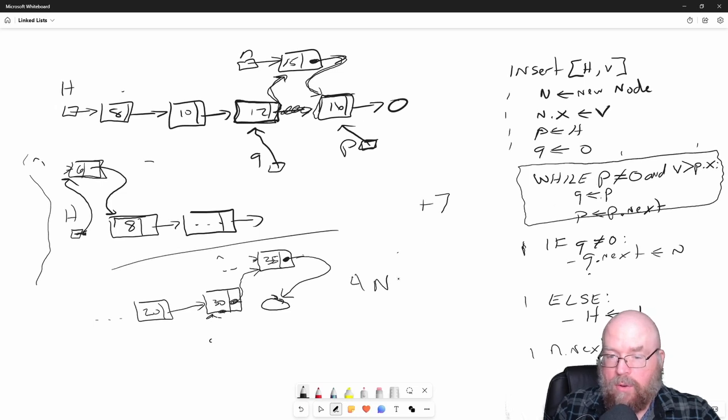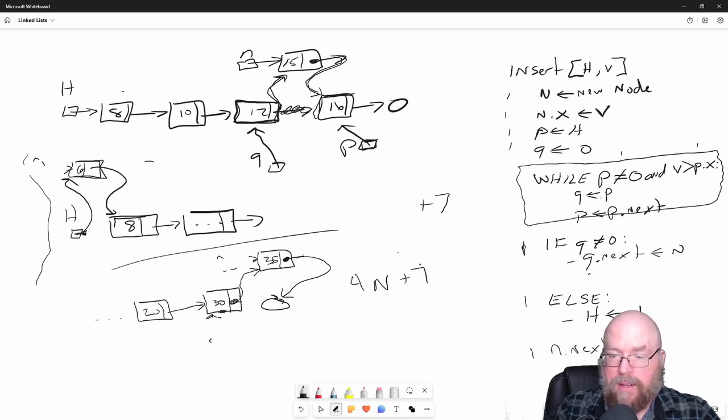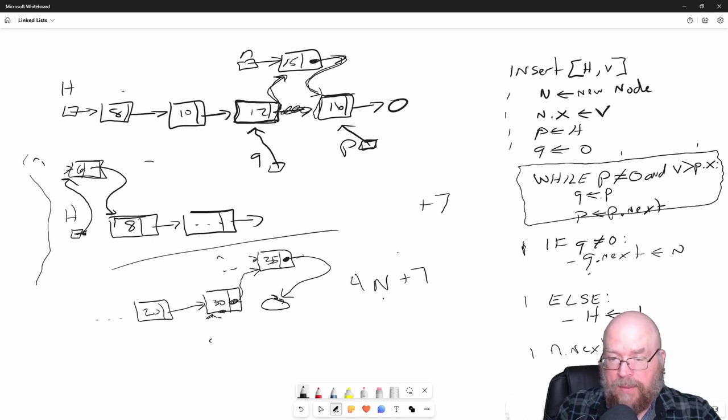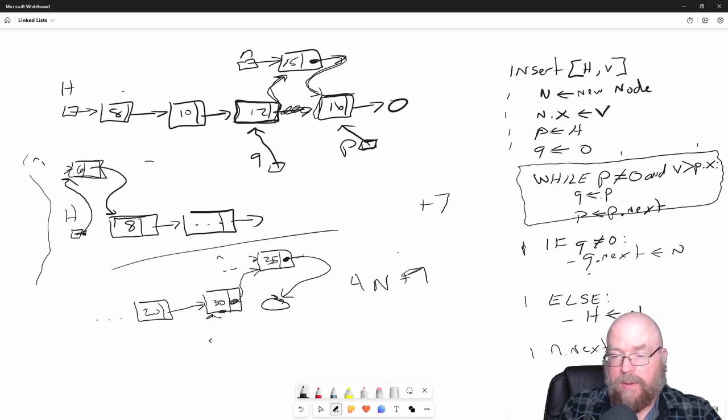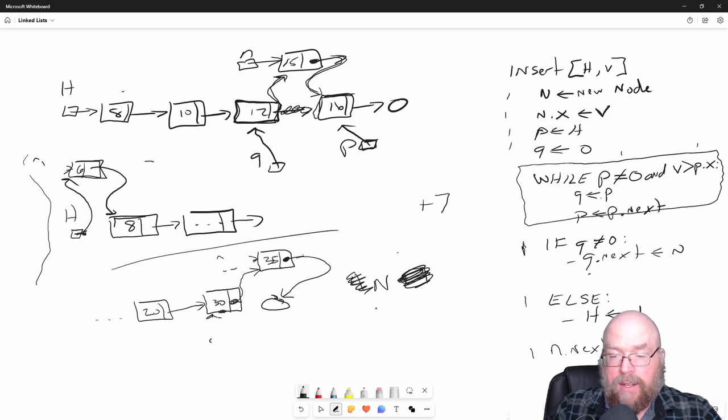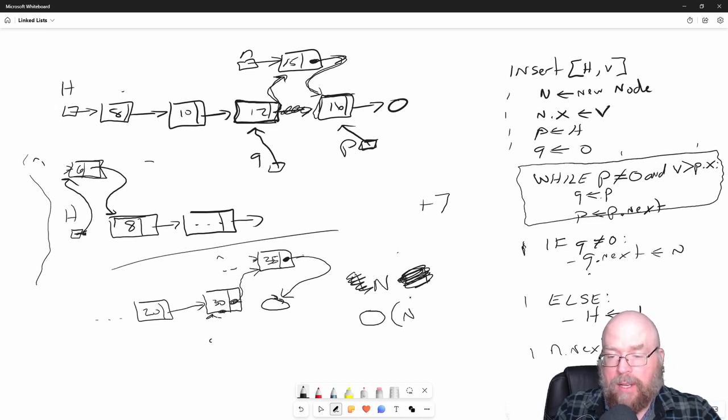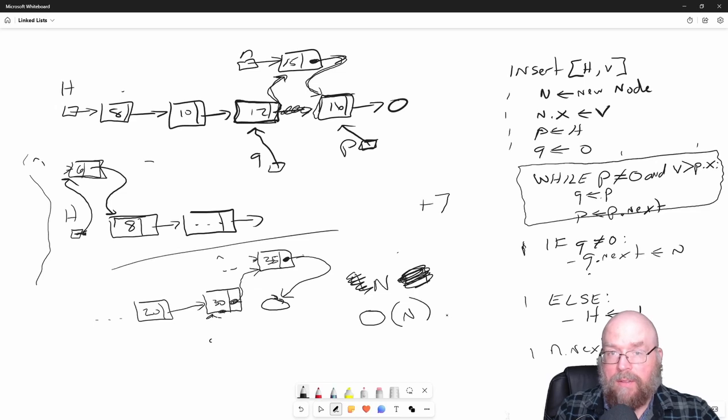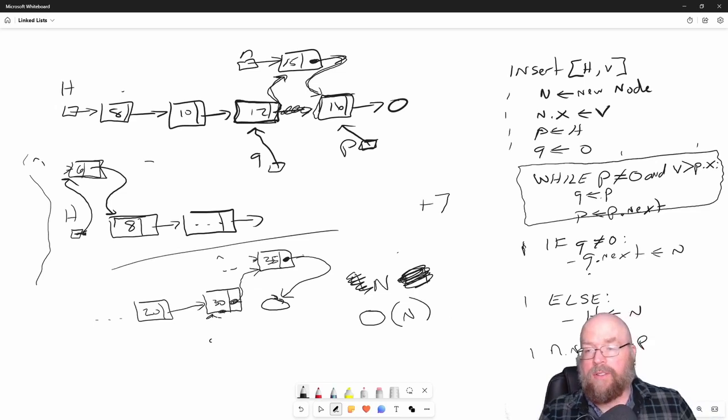So it's 4N plus 7, which we can reduce down to as N approaches infinity, the 7 becomes irrelevant, and then four times infinity is still infinity, so we can get rid of that. So our running time, our big O becomes big O of N for the insert.